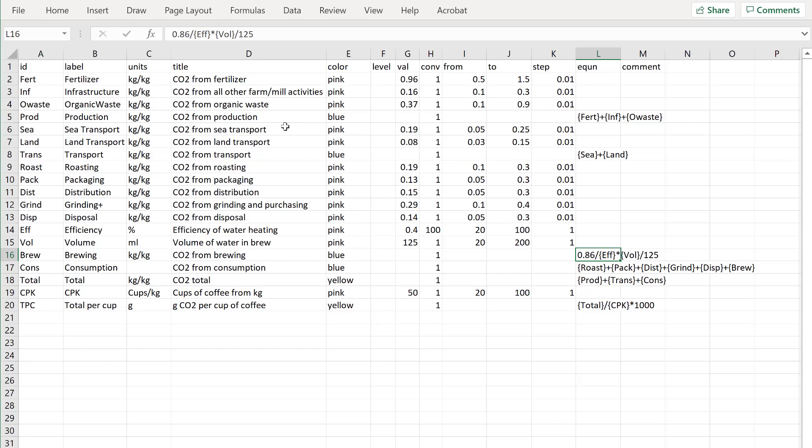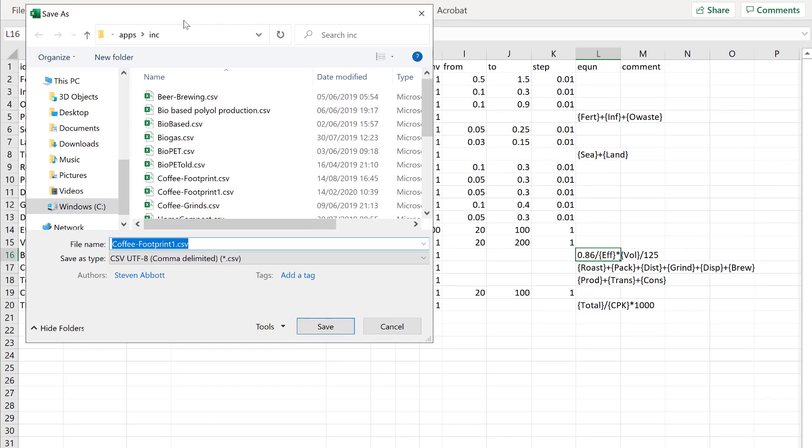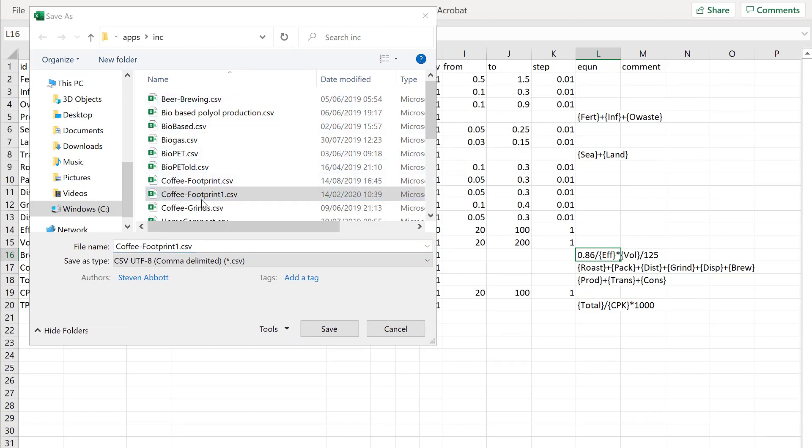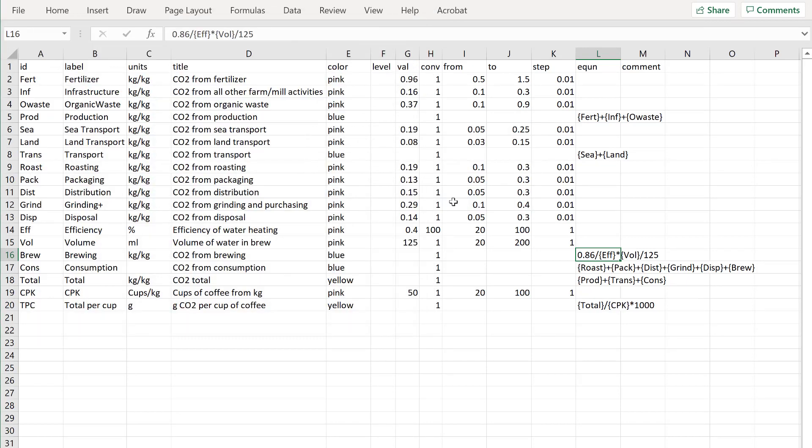Now I need to save this. I'll save it as the version I've done before. Yes, I'll replace it. Now we have our new model. Let's go and load it.